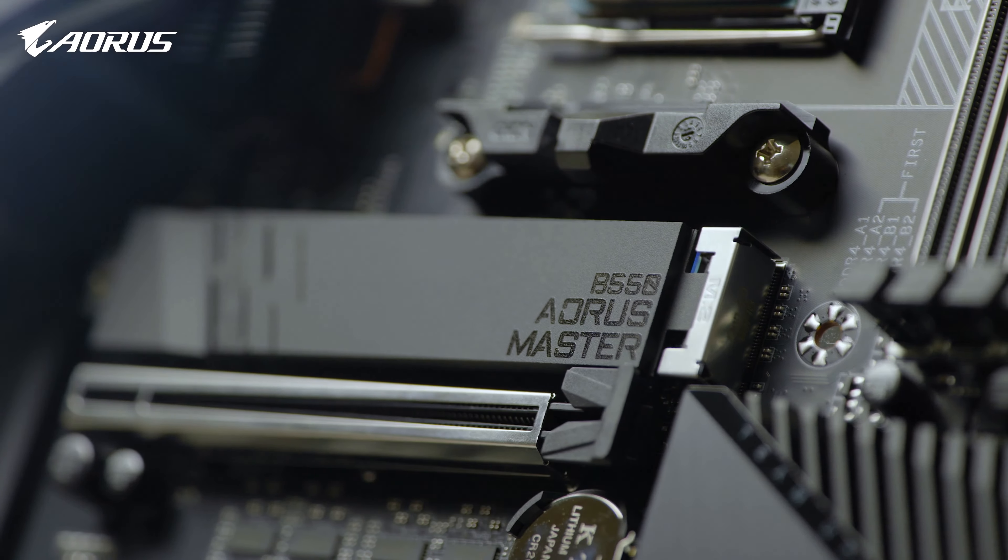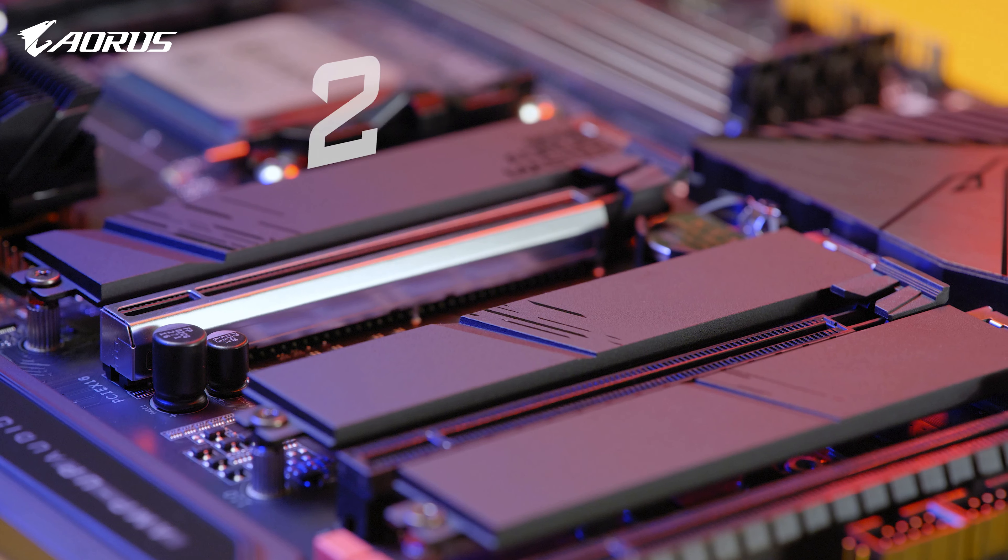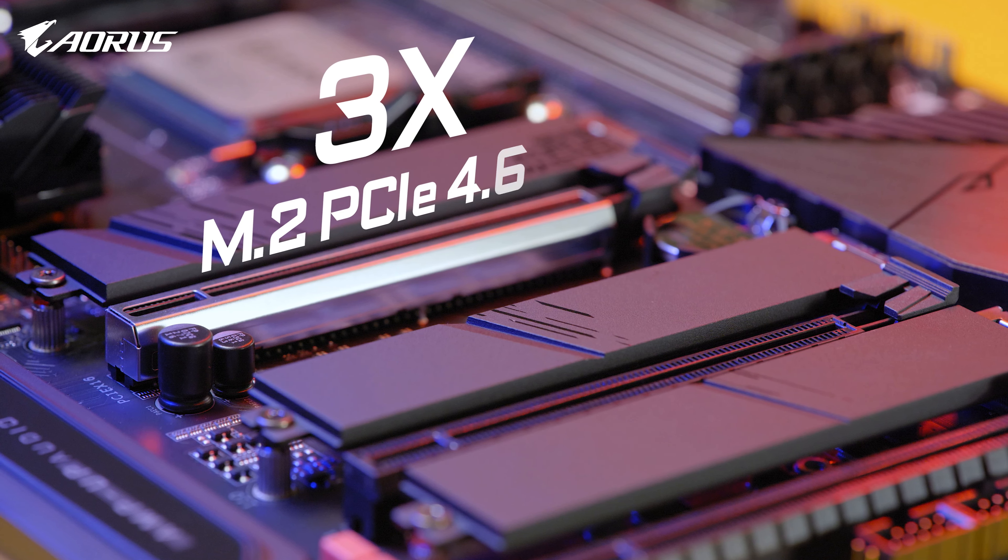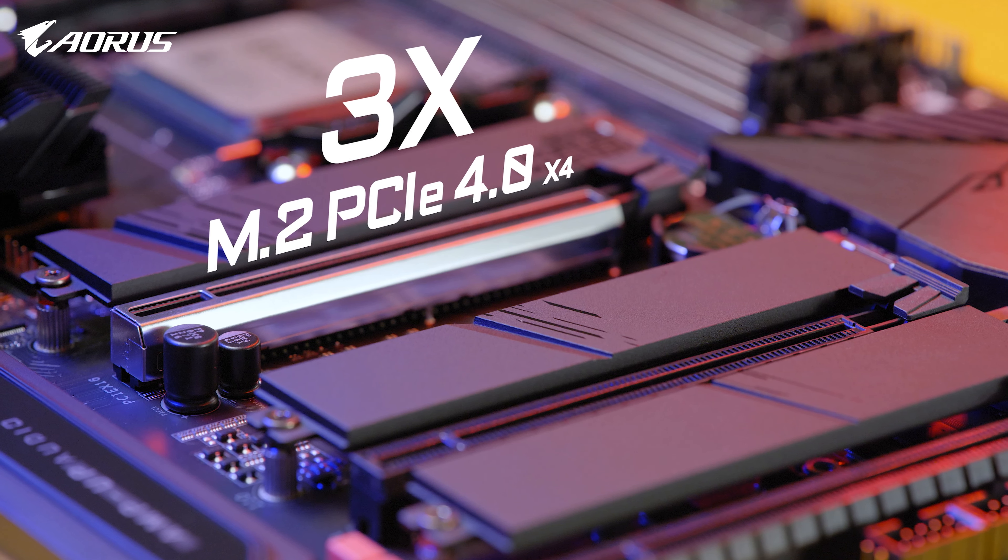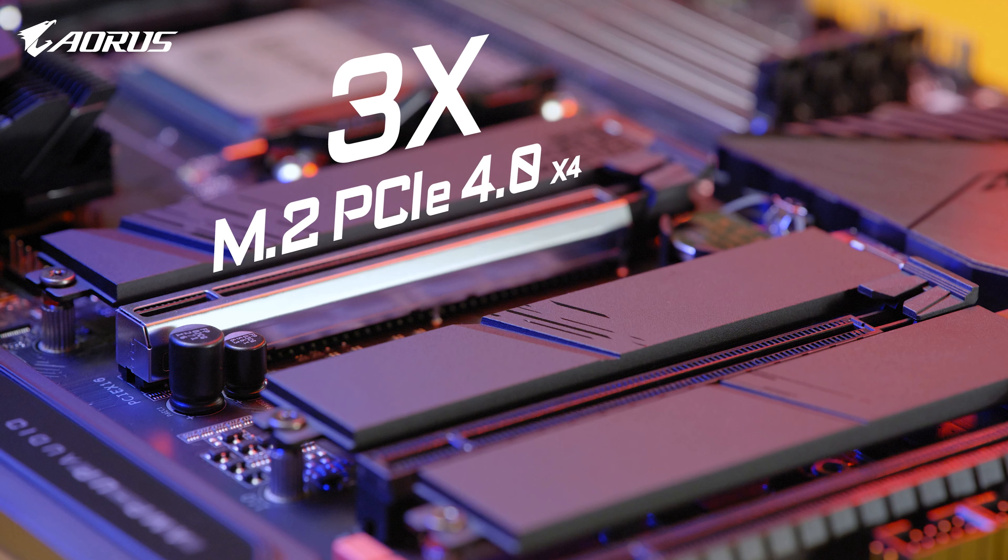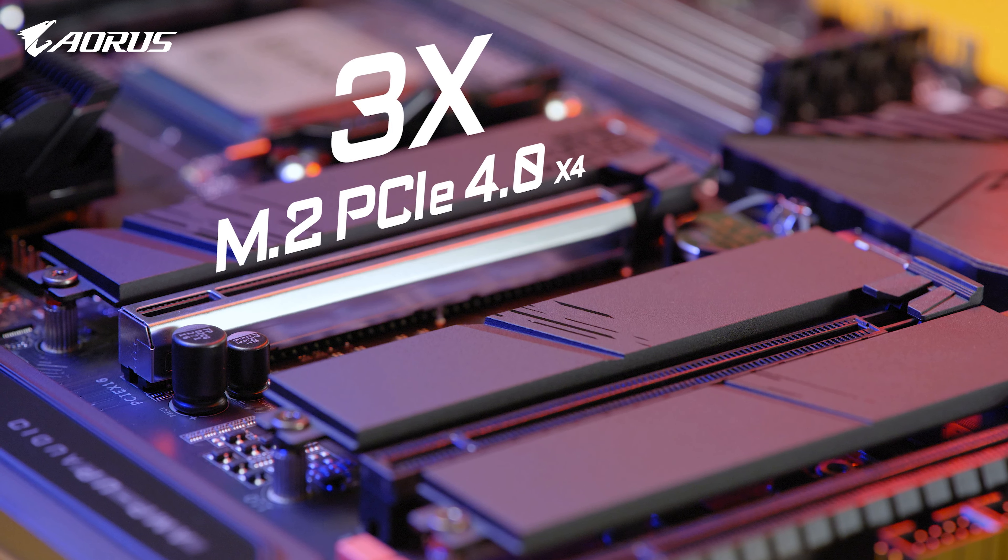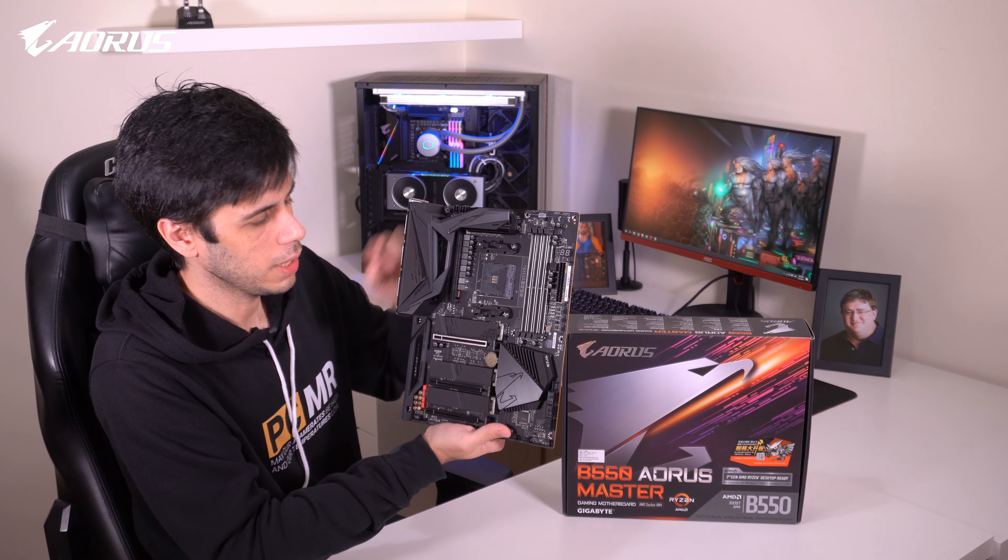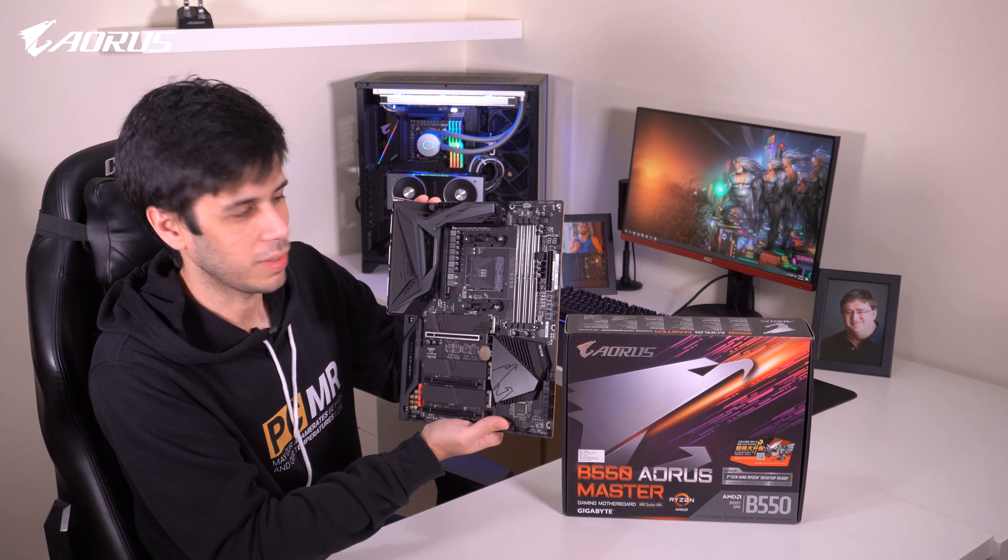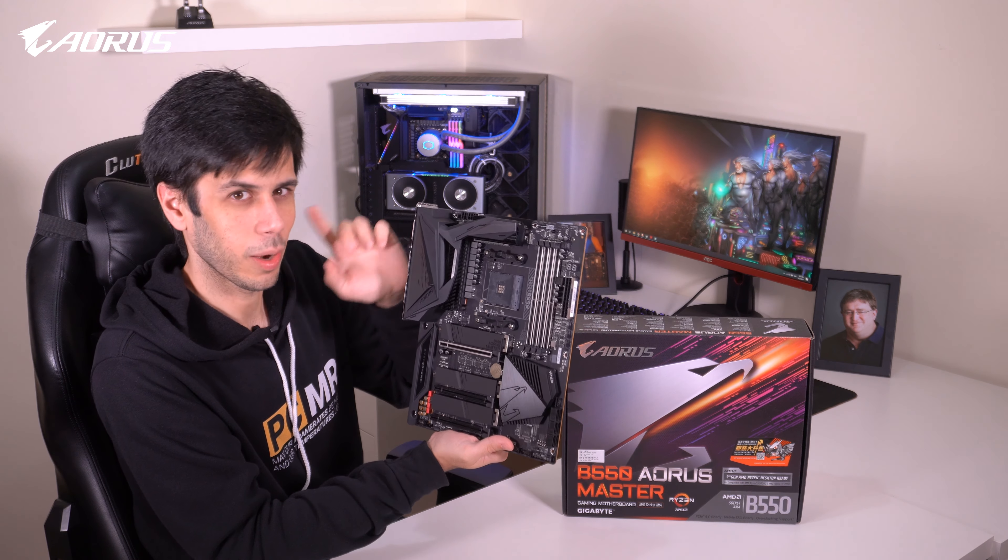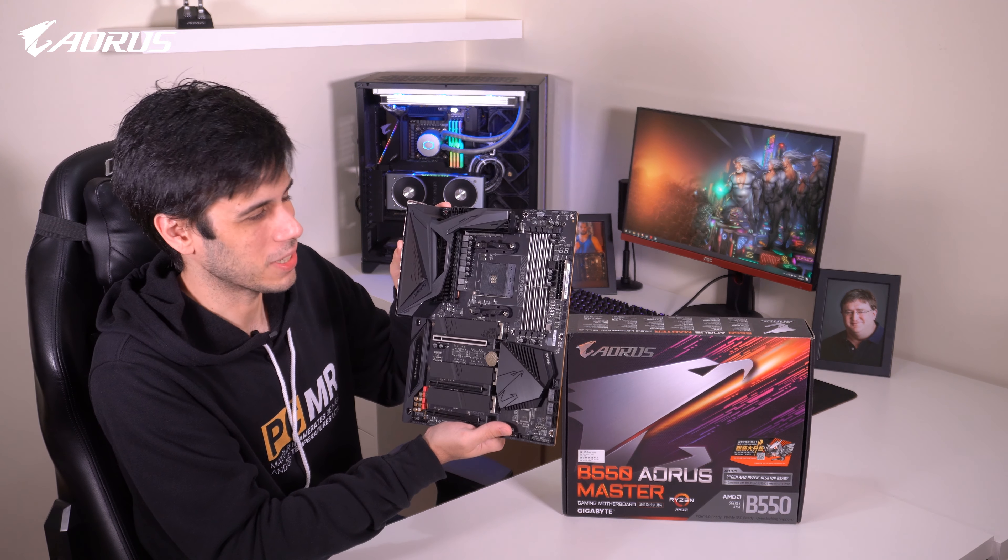This motherboard has three M.2 connectors, and every single one supports PCIe Gen 4. So natively, you will have 6TB of storage available. You can actually go up to 10TB if you use a sneaky method that I will let you figure out for yourself.